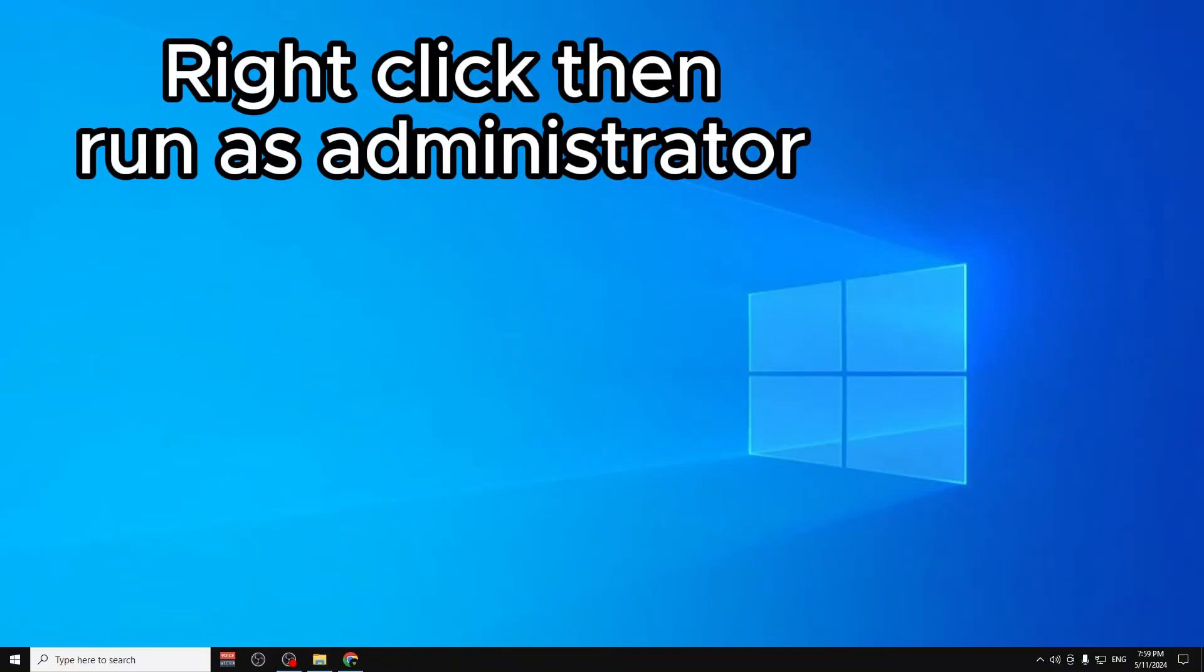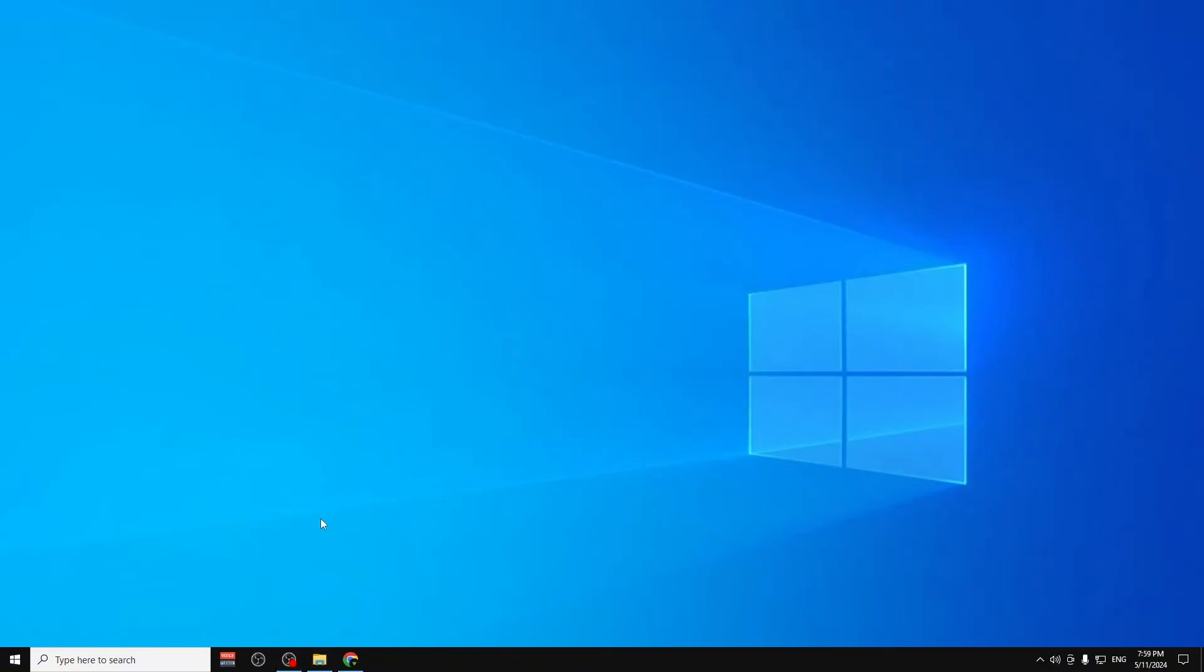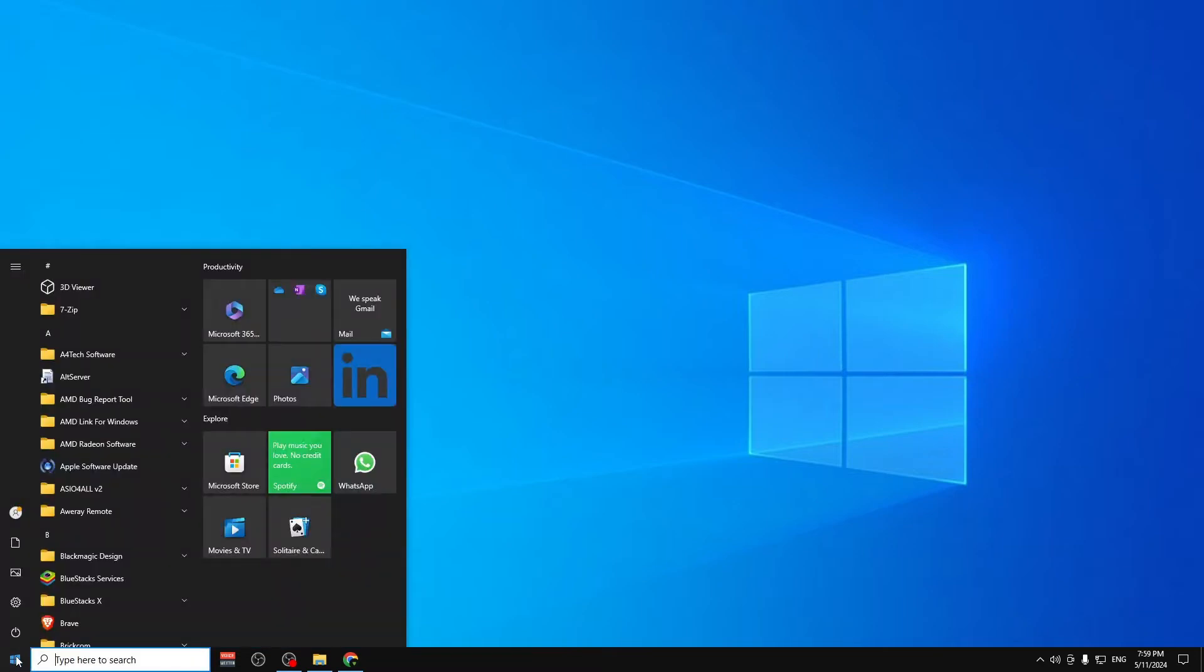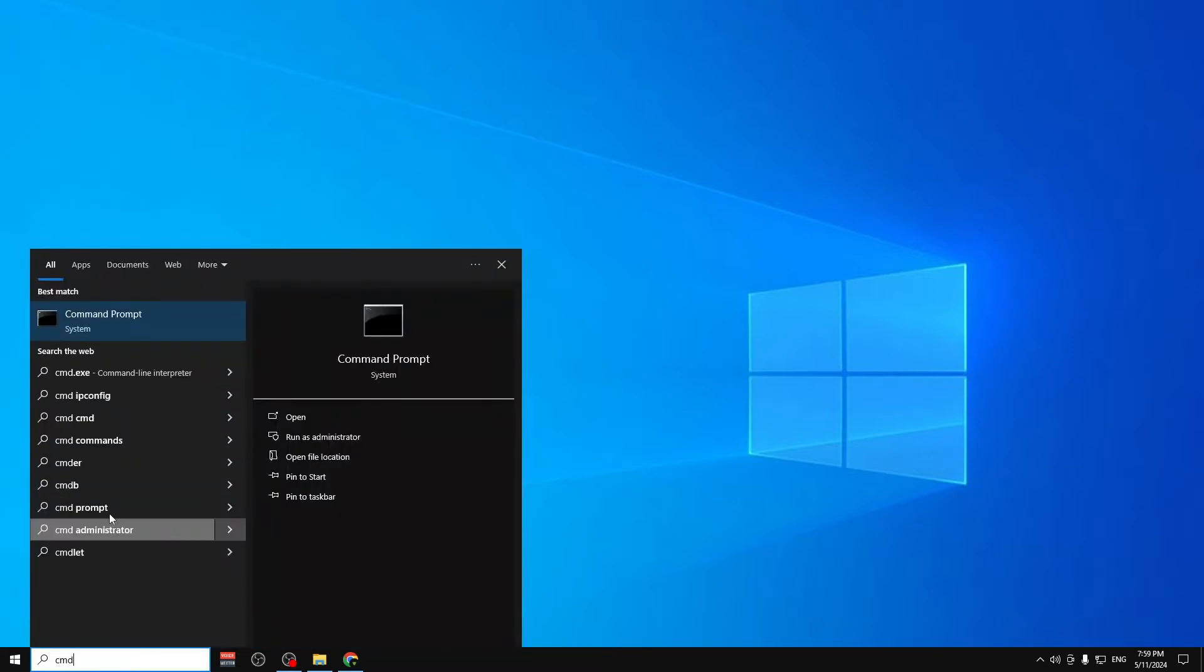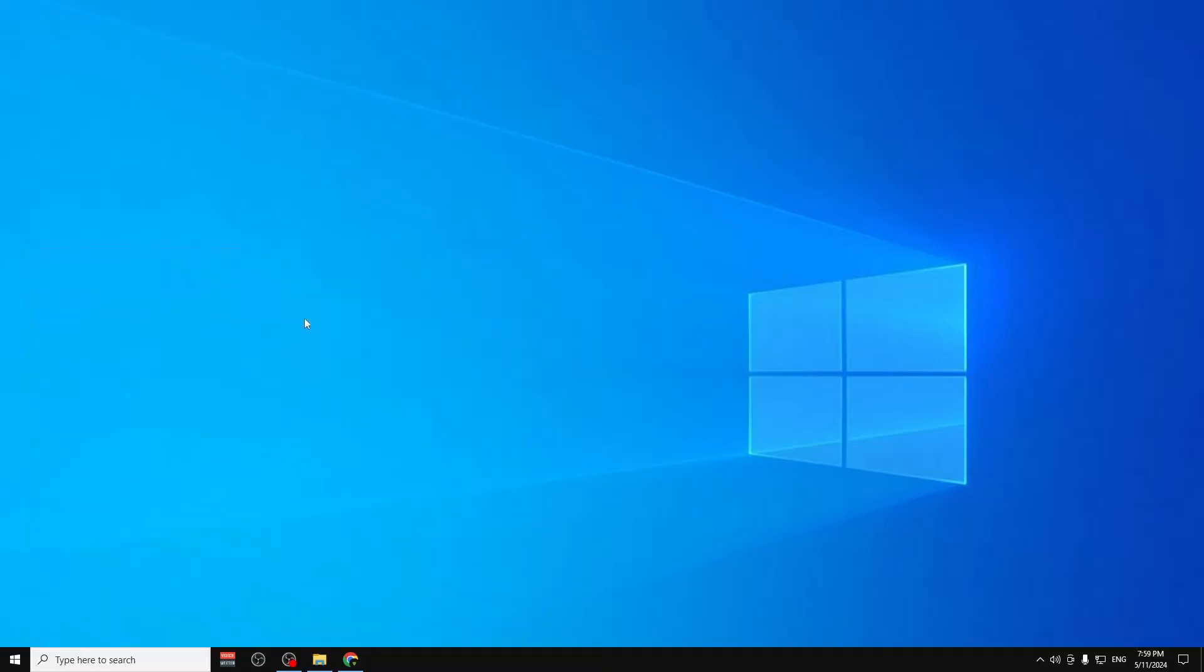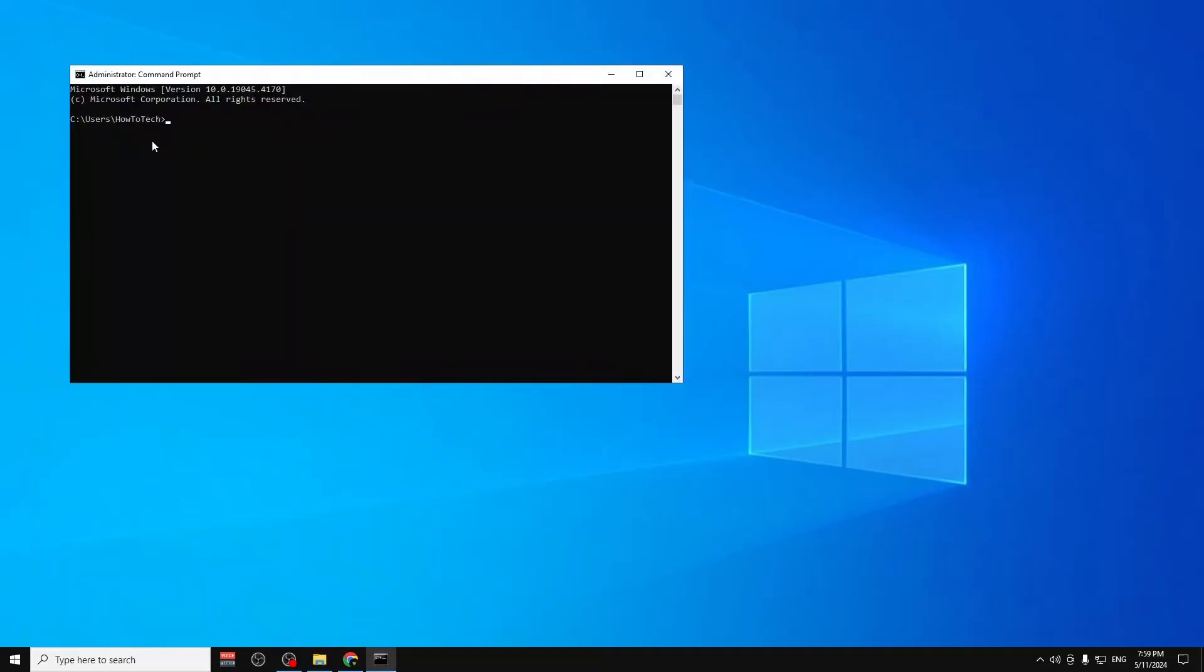We need to run the CMD as administrator. If it doesn't work as administrator and you see here your username, it means it's not as administrator.